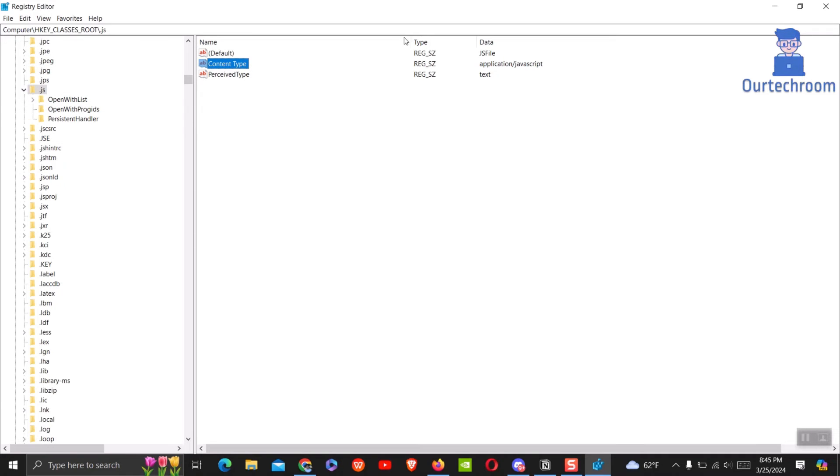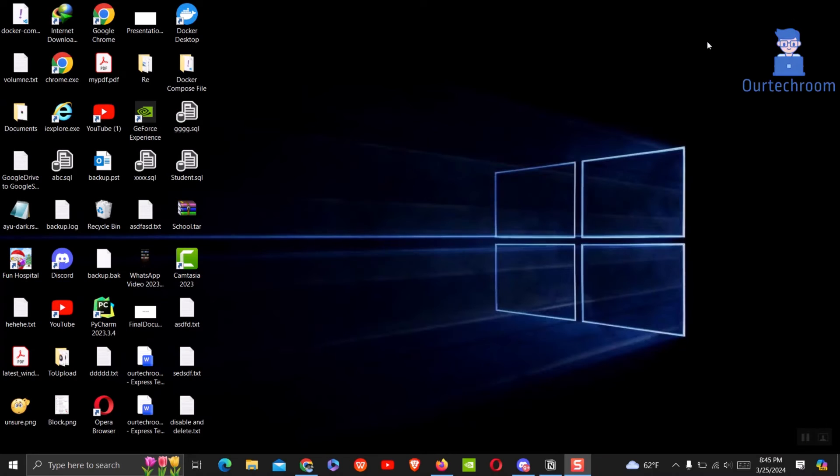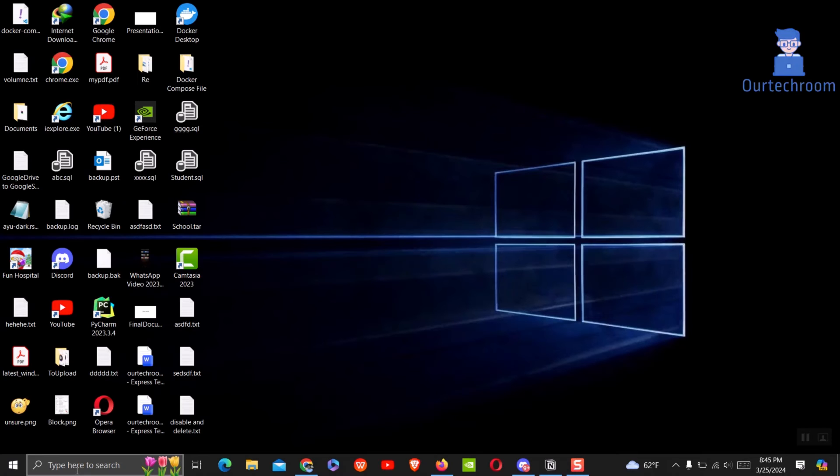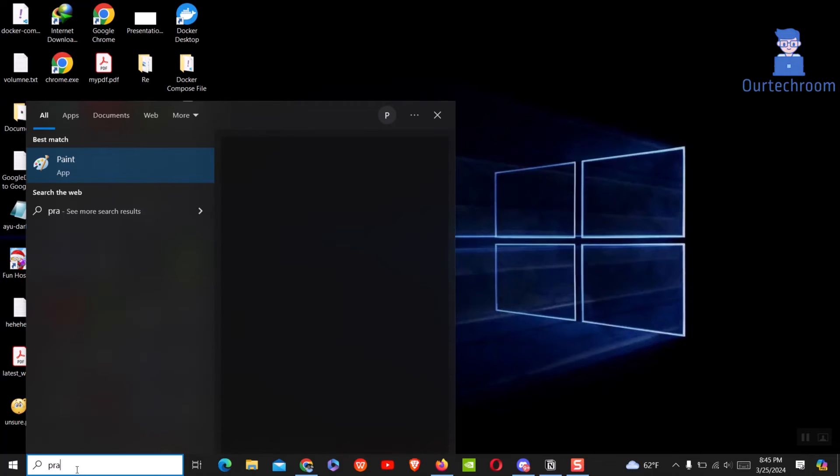Then close the registry editor. Now restart your computer. Now try to open pgAdmin—it should work.